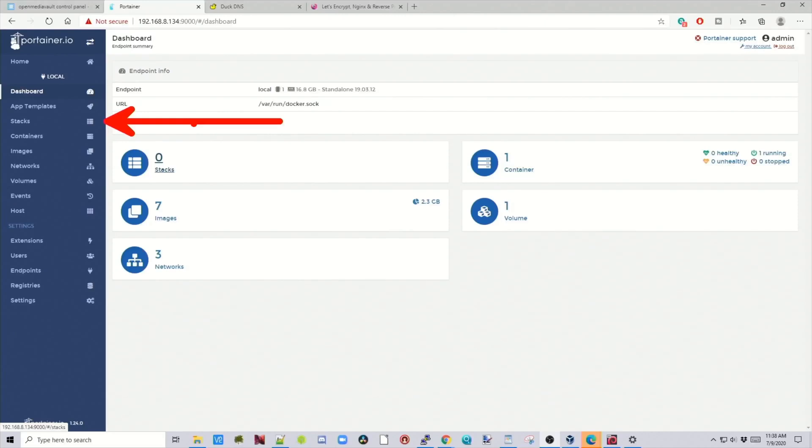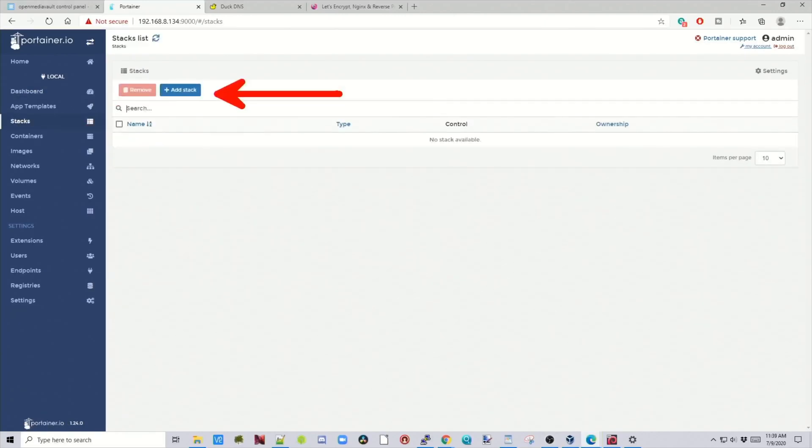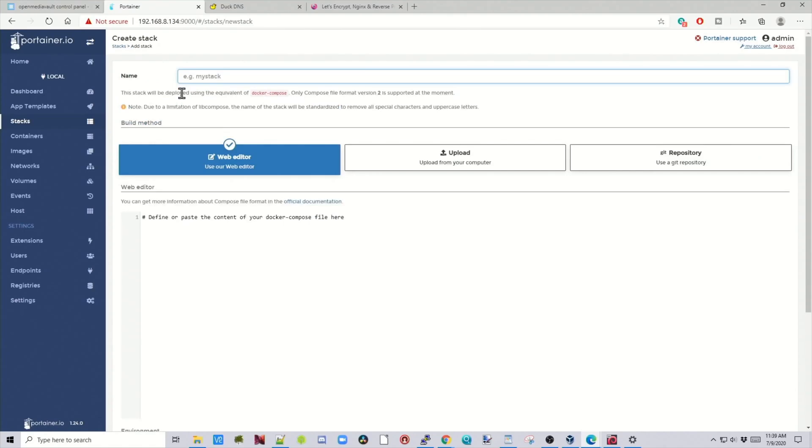Today what we're going to be doing is installing Nextcloud with Let's Encrypt using a stack. A stack is on Portainer. If we look over here on the left, we can see it says Stacks. Click Add Stack, and we come up to this page where it says Web Editor. Basically what we can do here is add different containers so they all work together in one little network. It's basically like Docker Compose in a GUI.